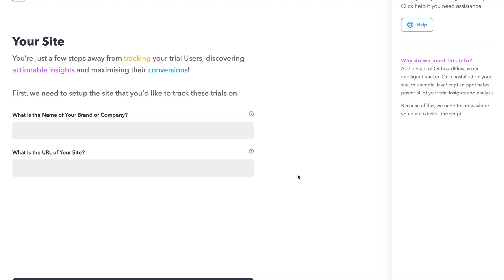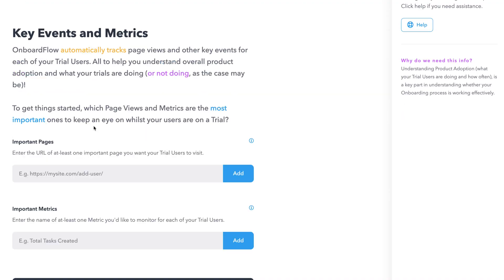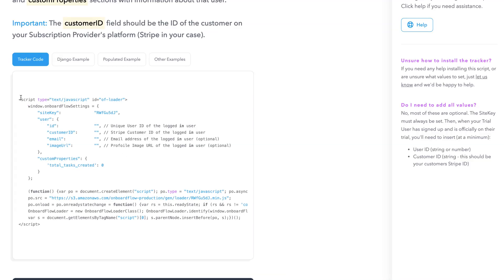Let's get into it. Get going with OnboardFlow by entering your site information and selecting the key events and metrics you want to be measured. As well as monitoring the custom events and metrics you defined, OnboardFlow automatically tracks page views and other key events on each trial user to learn how users are testing out your product. The third and final step is to install the tracker onto your website by pasting the HTML into the body of your code. Once you do, OnboardFlow will begin monitoring everything.